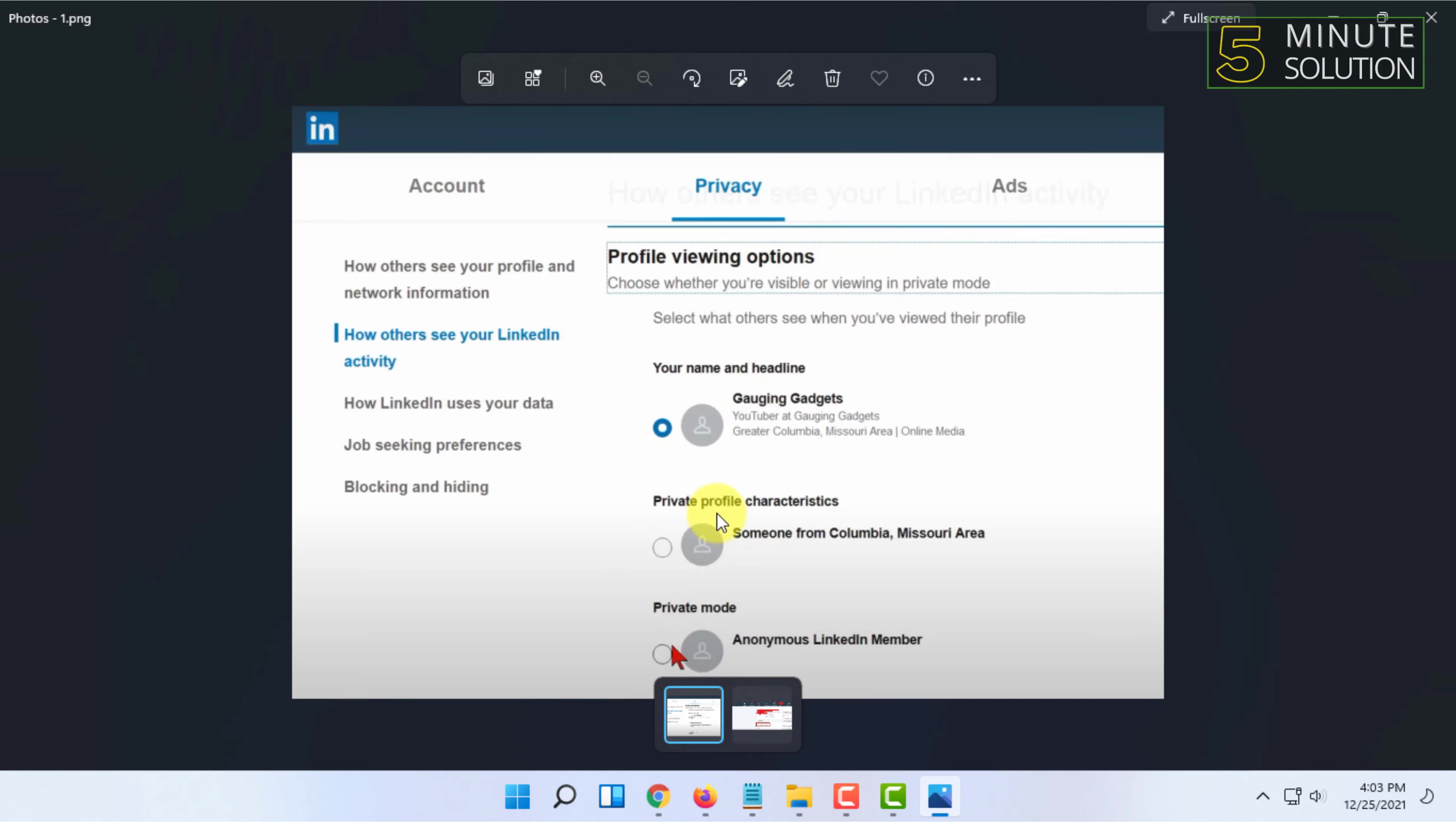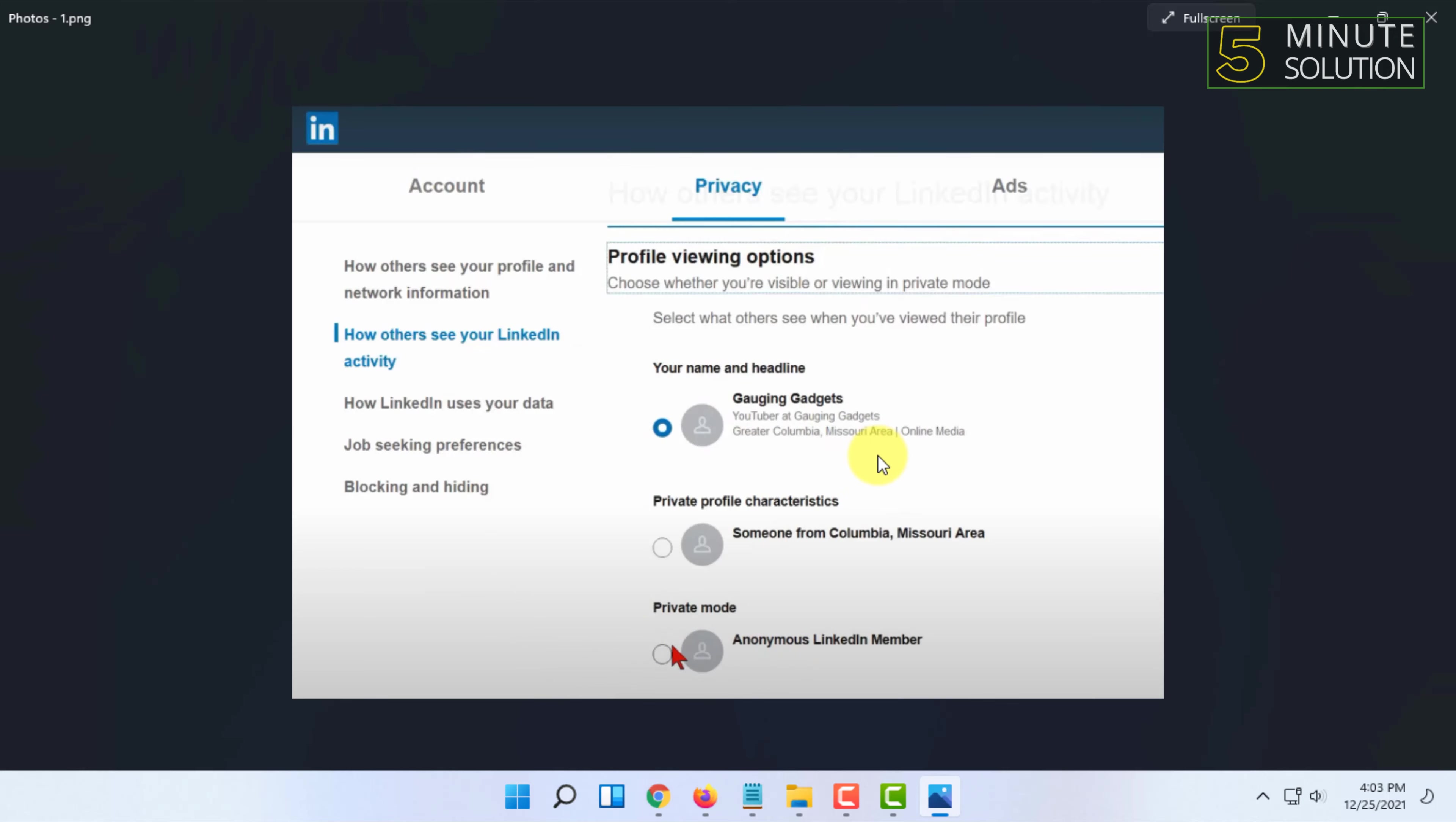identity from other LinkedIn members when you visit their profile. Sometimes, if you want to hide your name but include your location and information, then you